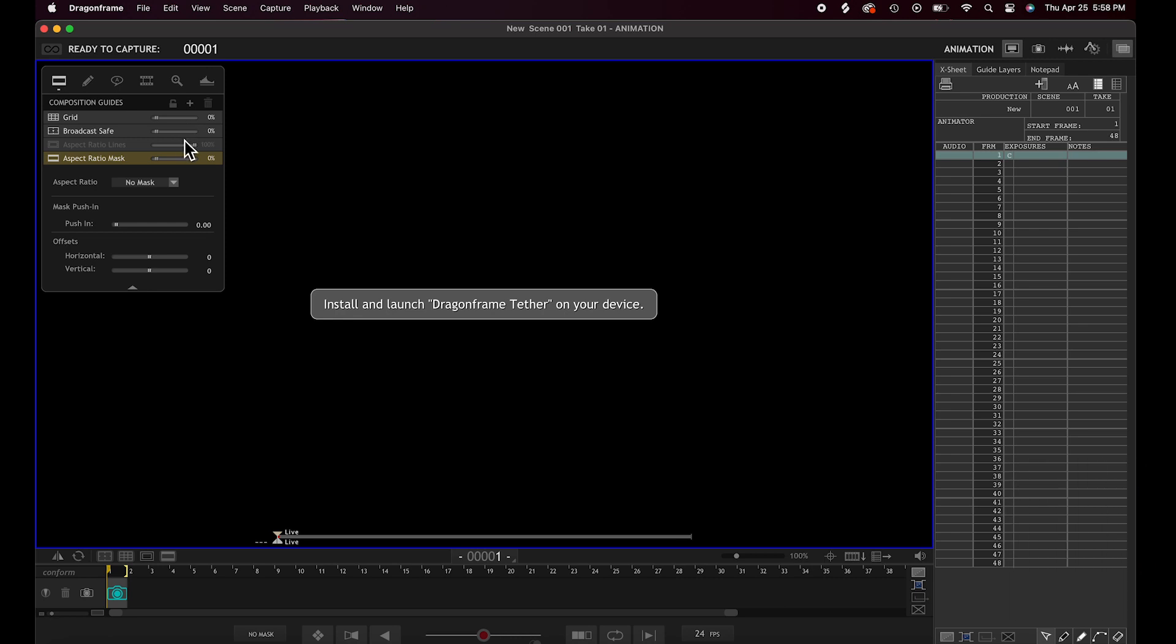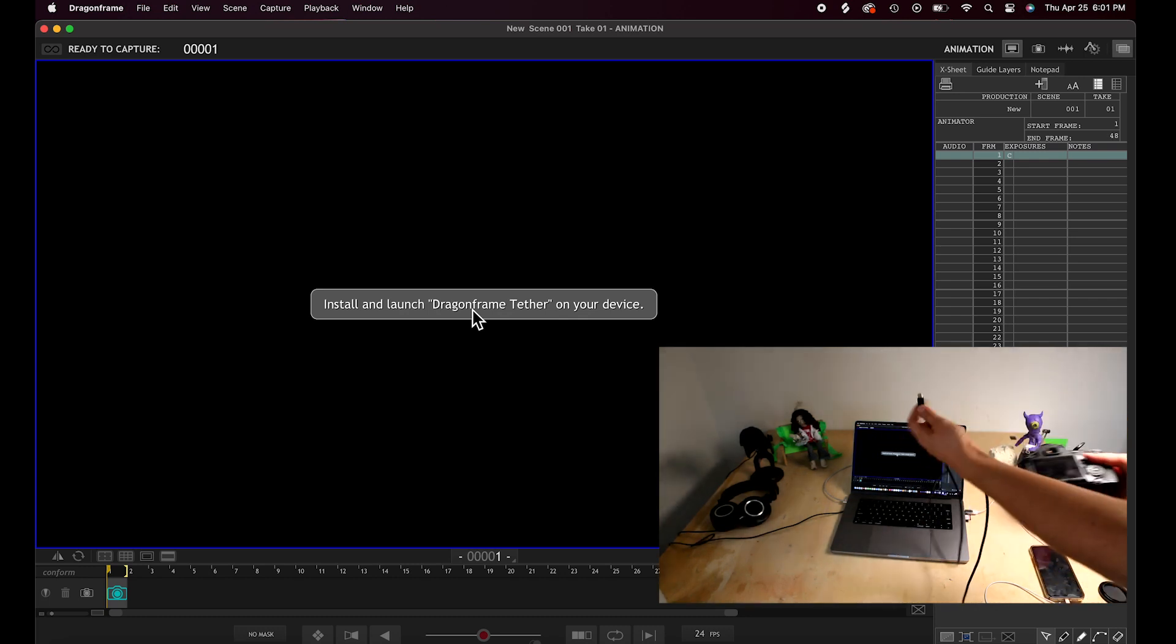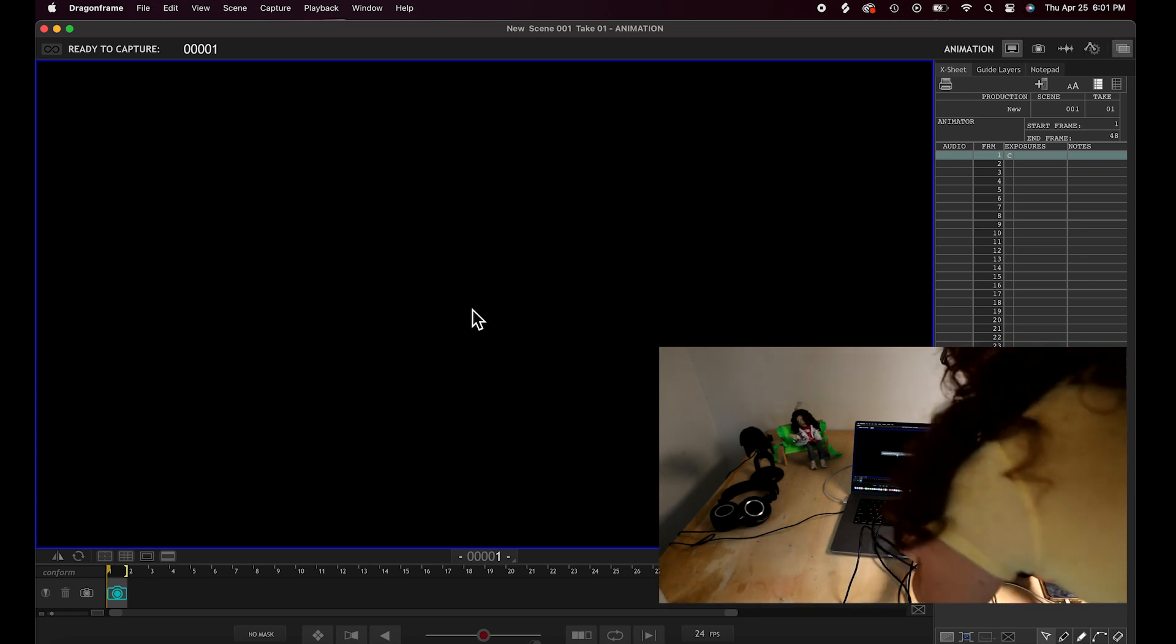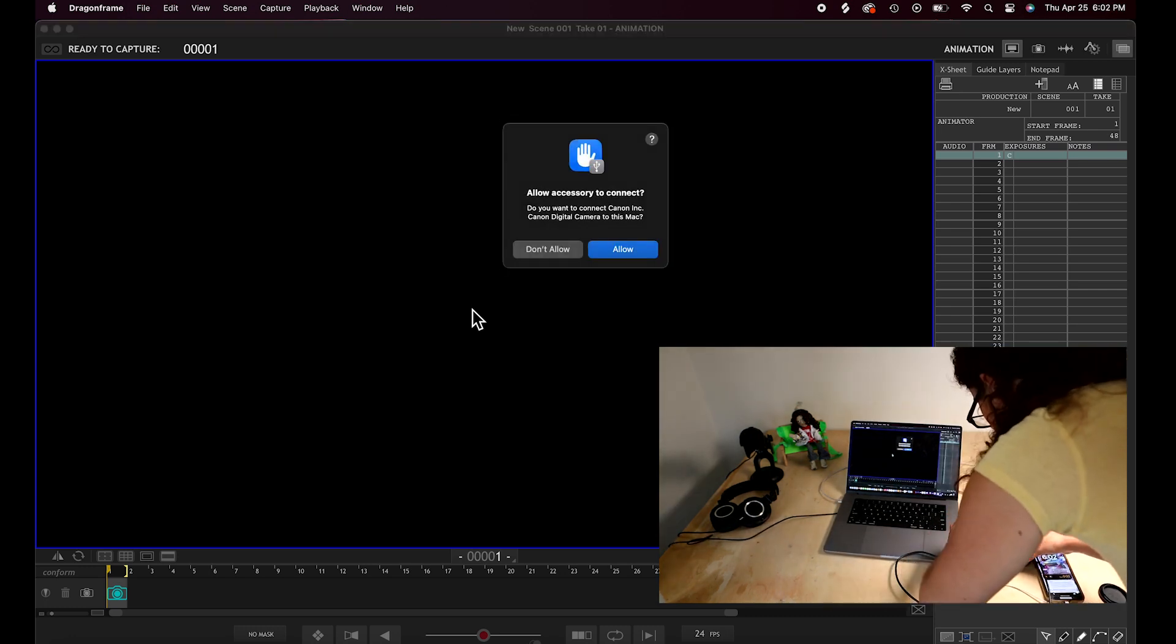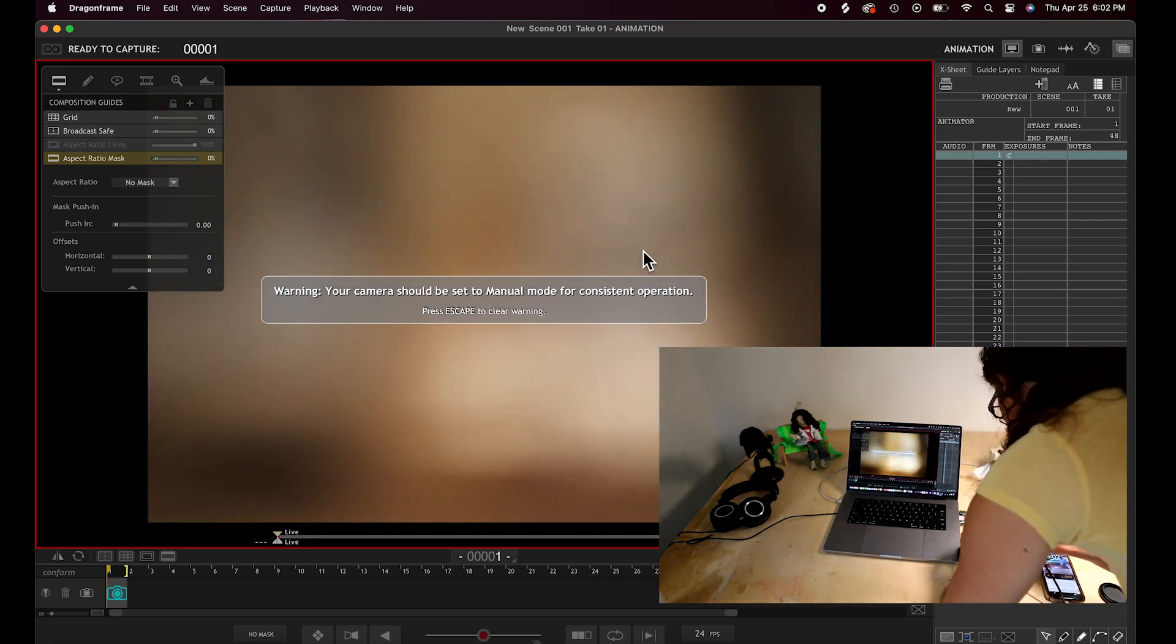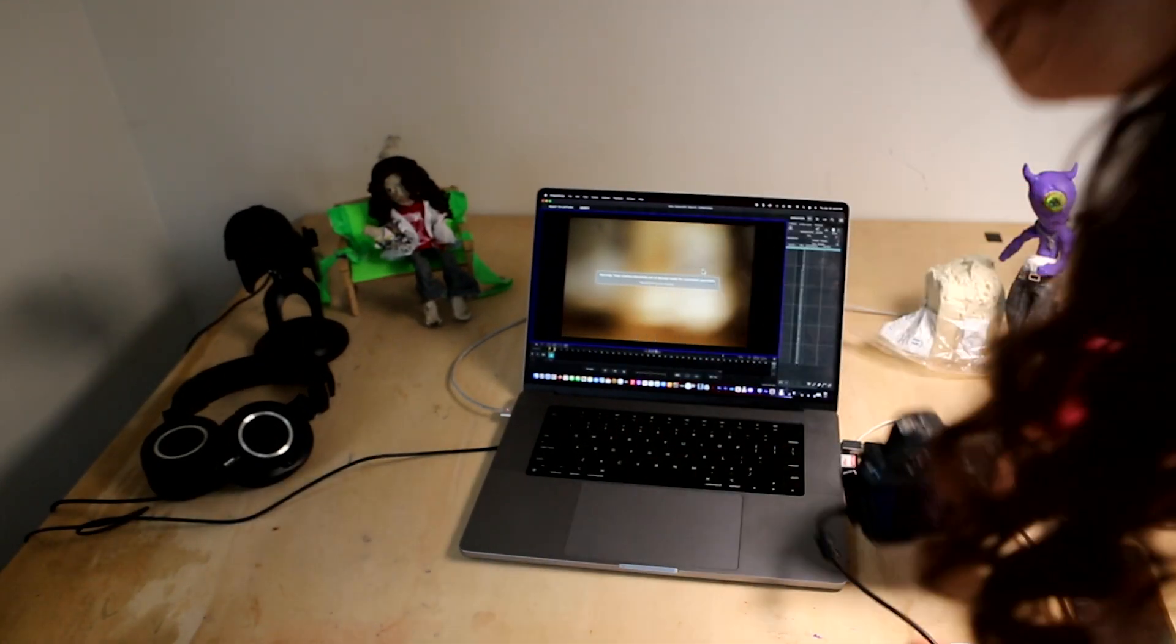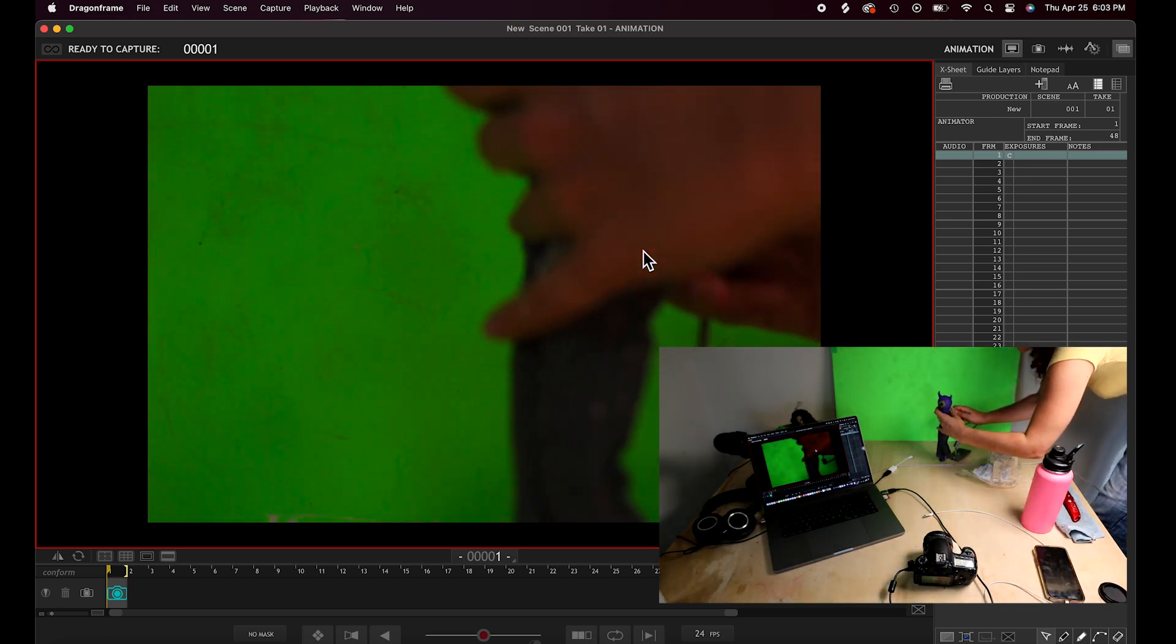And then it'll open up like this on this page. And then you're going to plug in your camera with the tether. And it should pull up its view here in a second. It'll say allow accessory to connect, just hit allow. And then switch your camera to make sure it's in manual mode. And then just setting up the rig here with the character.